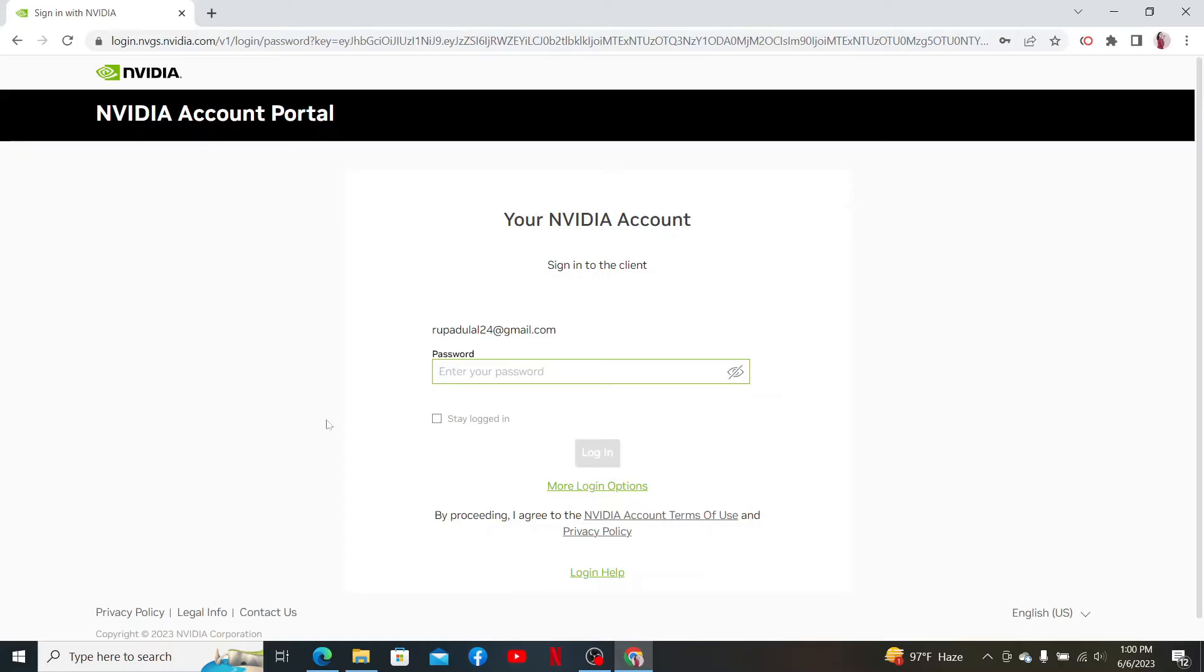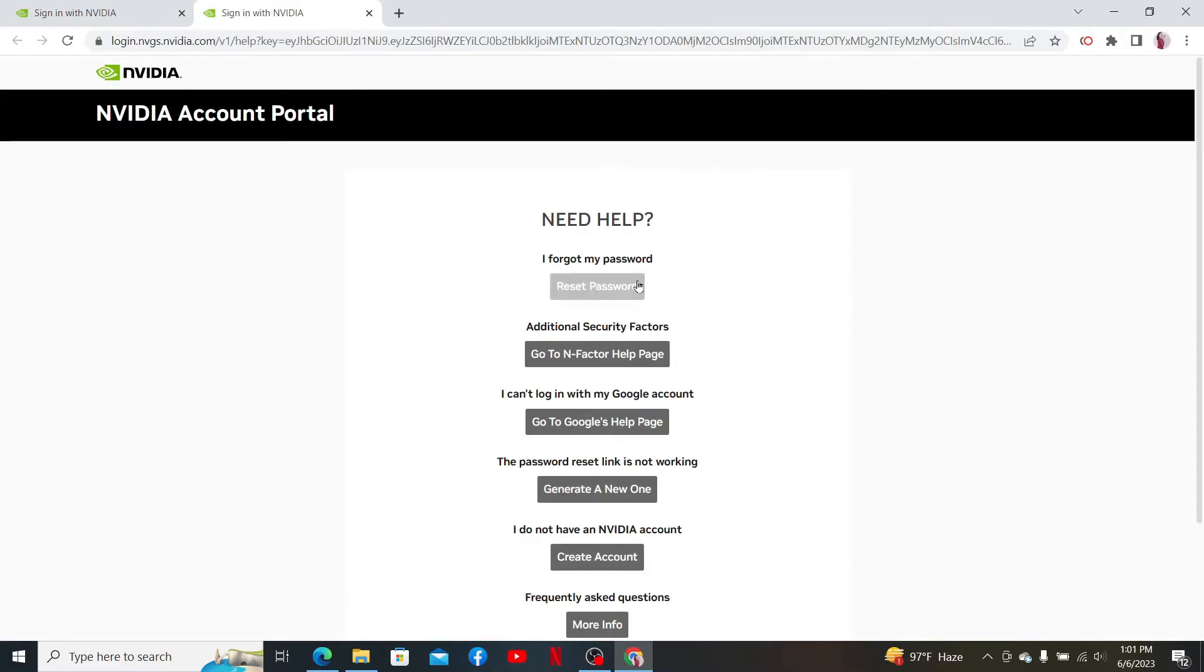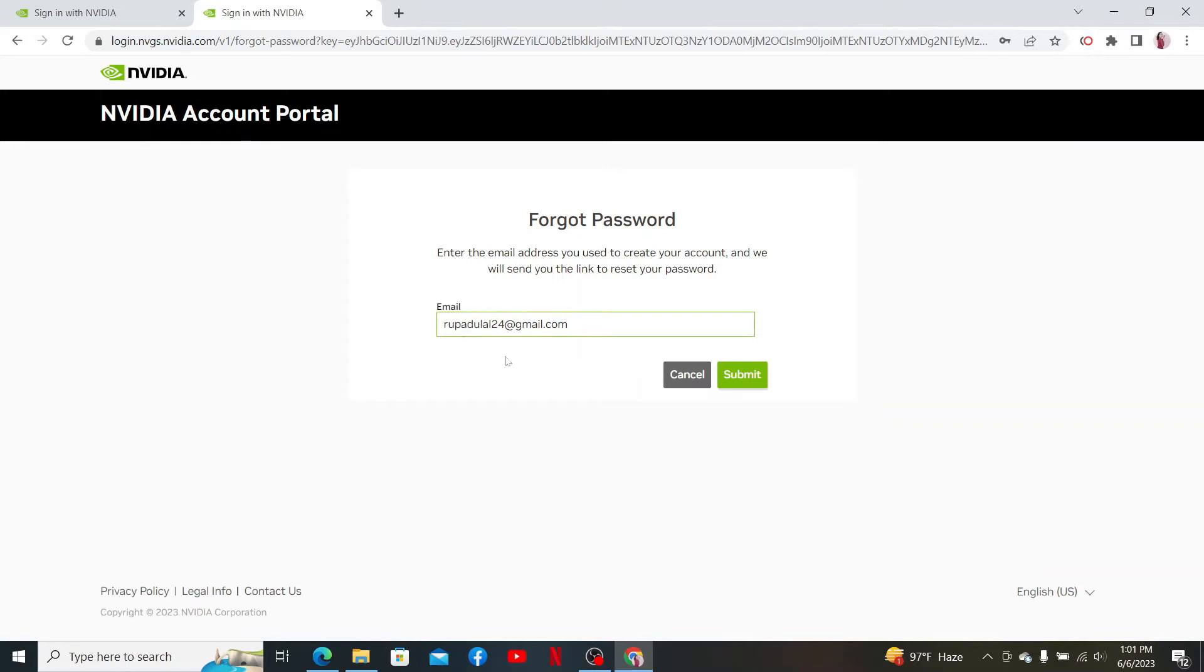On the next page, you'll need to type in your password. If you don't remember your password, click on Login Help at the bottom. Now choose Reset Password under Need Help.